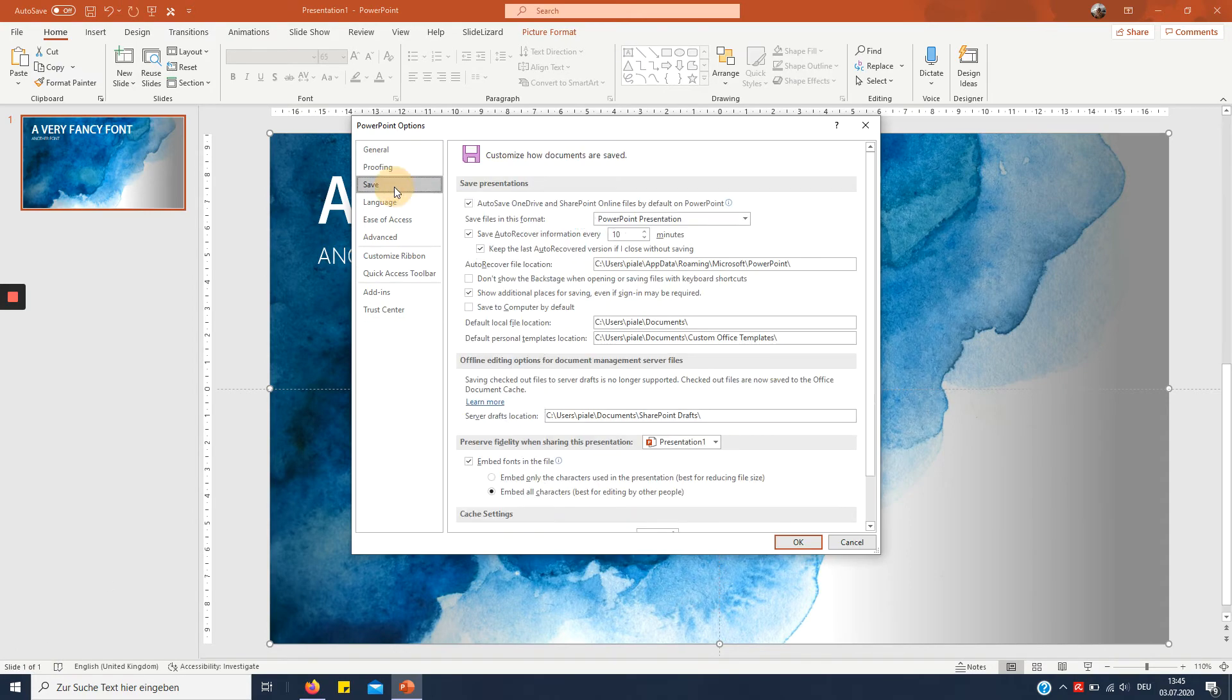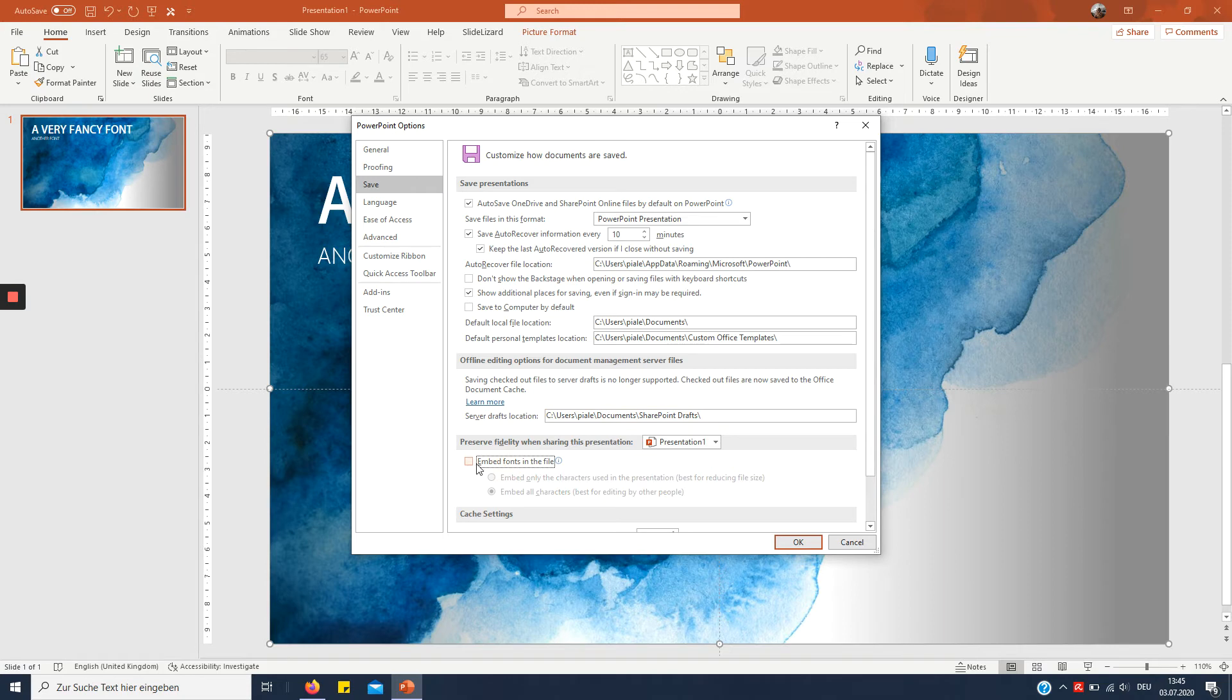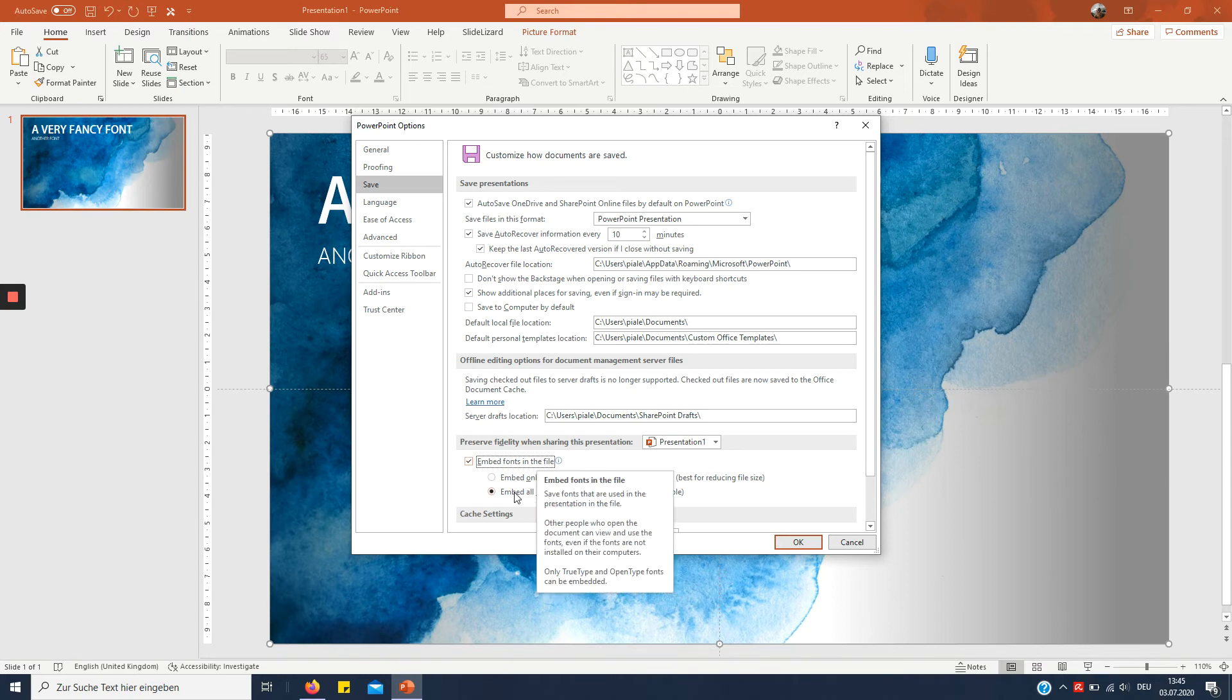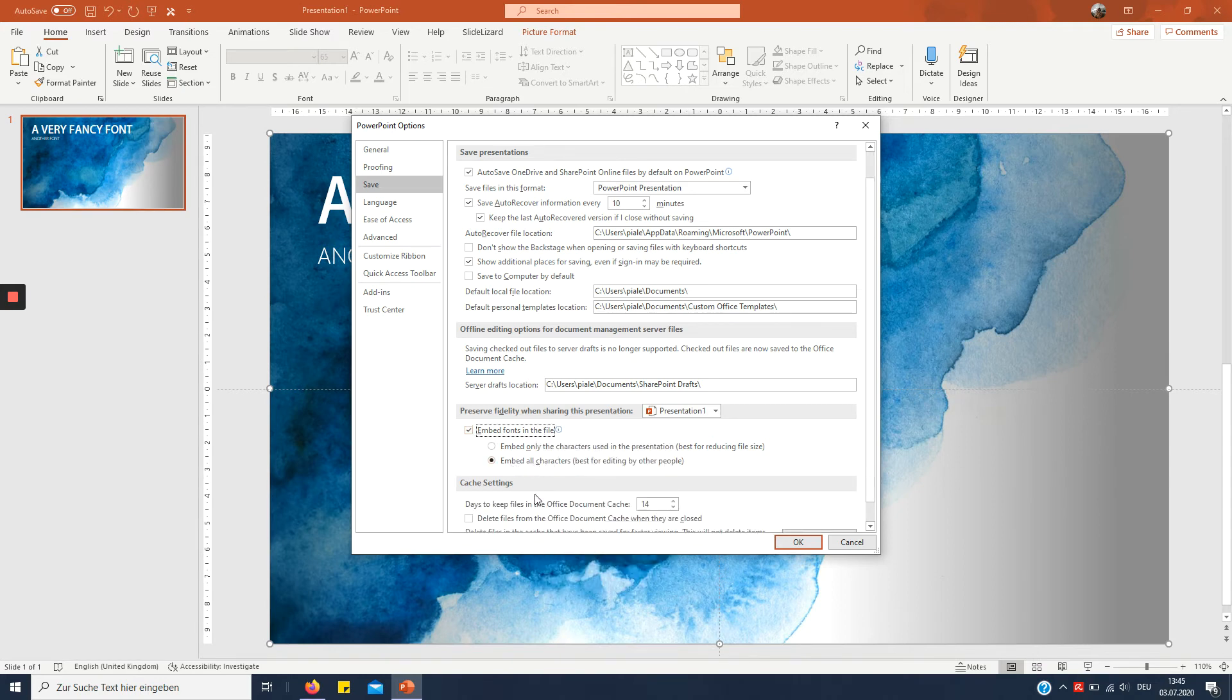And under Save, you want to click... I already got it ticked off. Usually it's not ticked off. You want to tick off 'Embed fonts in the file' and then always use 'Embed all characters' so other people can still edit it. The first one is not a good option. Never choose that one.